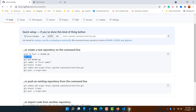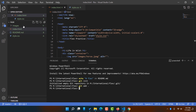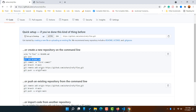Now copy the next command line from GitHub. Back in the editor, paste it — but instead of 'README', I'm going to replace it with a dot, and then hit enter. Using the dot will add every element of this folder to the staging area.